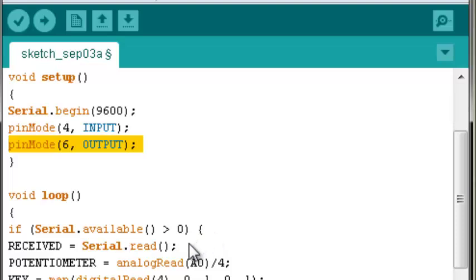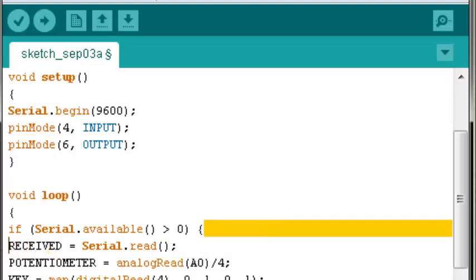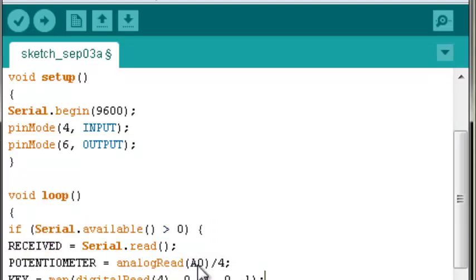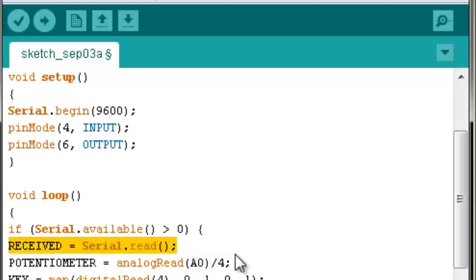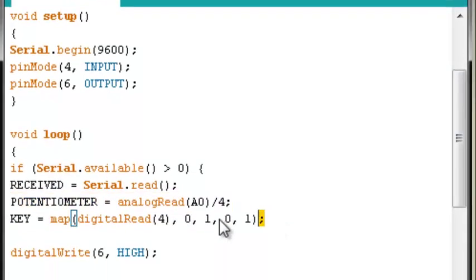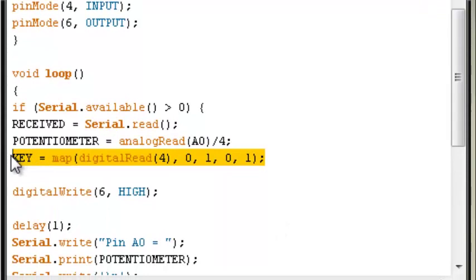In the loop section, this if function will read our serial monitor input and attach the received potentiometer and key values. We have all the serial monitor prints and writes.